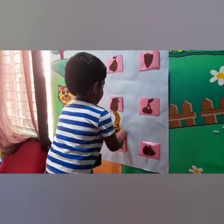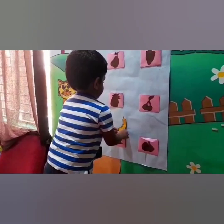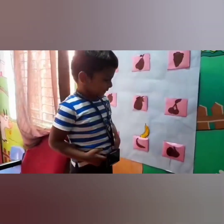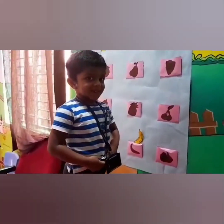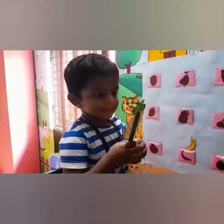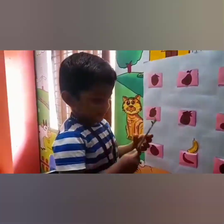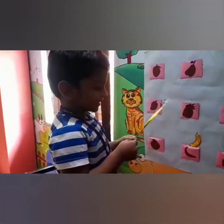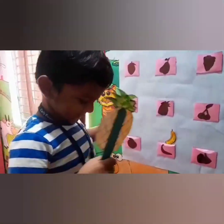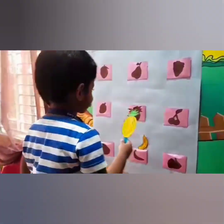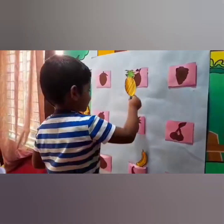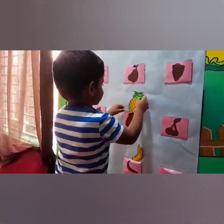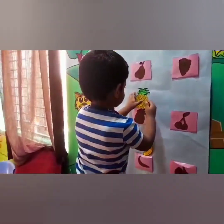Very good. Coming, Krishna. What fruit is that? Yes, very good boy — it is pineapple. Match with the pineapple shadow. Yes, very good. Coming, Krishna — pineapple. Yes, super!